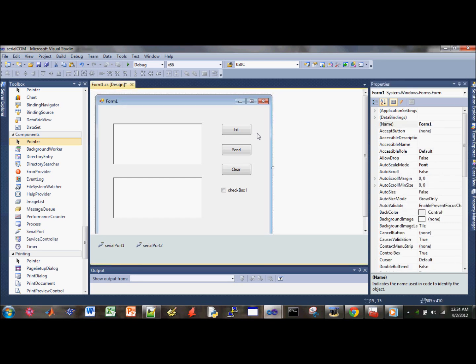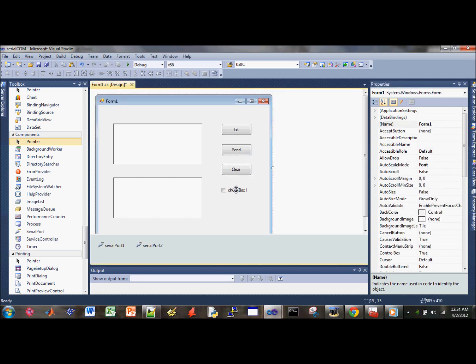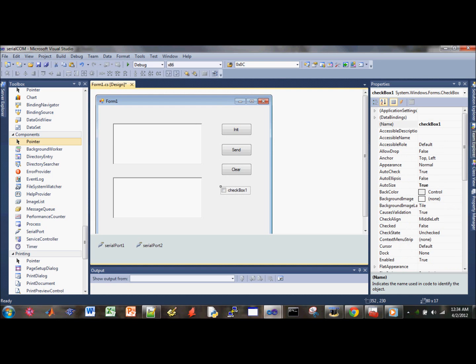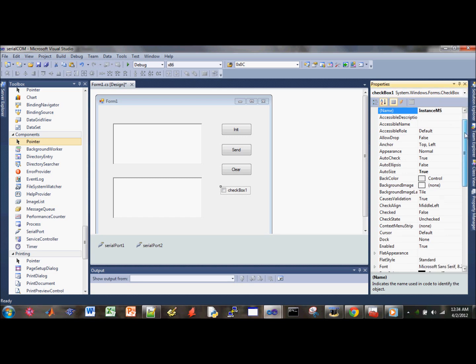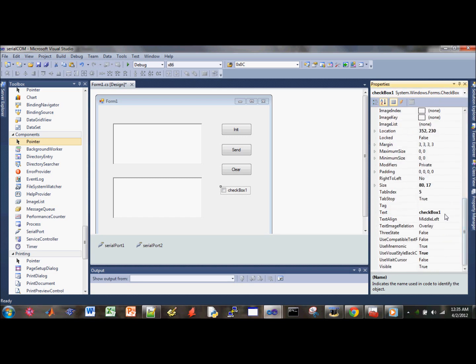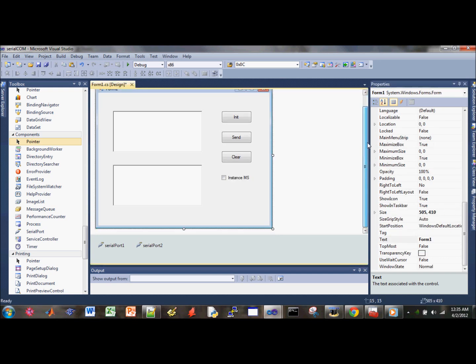Then we can change this one. Make sure there's no space between those. And then for the text, you can write instant MS, to have space for the text. So this is our design.